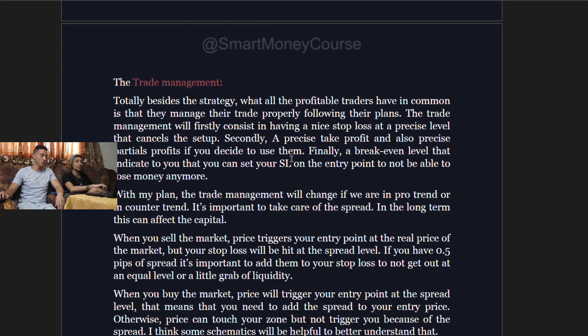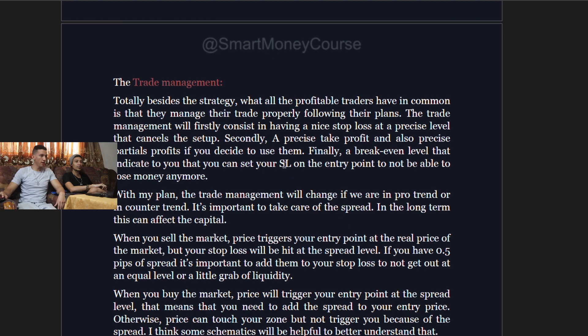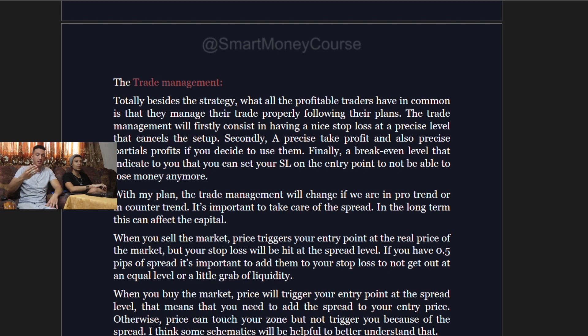Secondly, you need a precise take profit and also a precise partial profit if you decide to use them — for example, taking 50% profit at TP1 and the second at the 1:2 level. Finally, a break-even level indicates that you will move your stop loss to entry when the trade moves in your favor — essentially making it a risk-free trade.